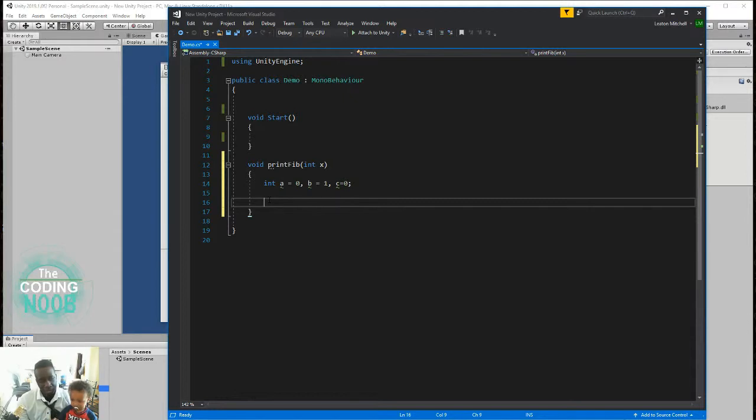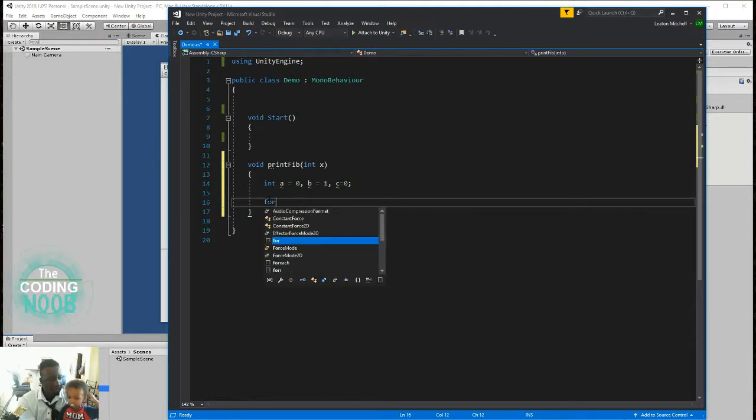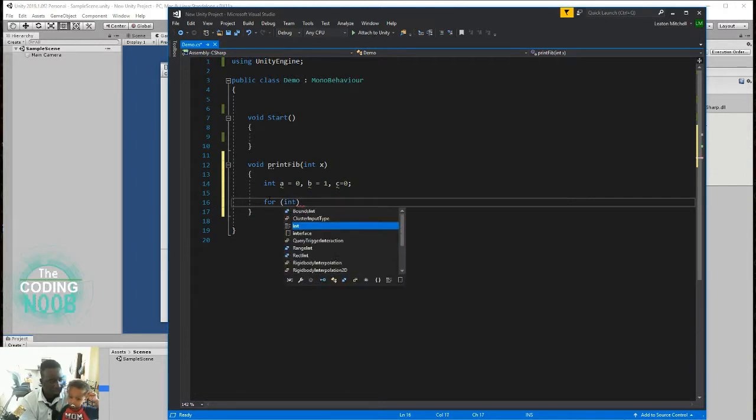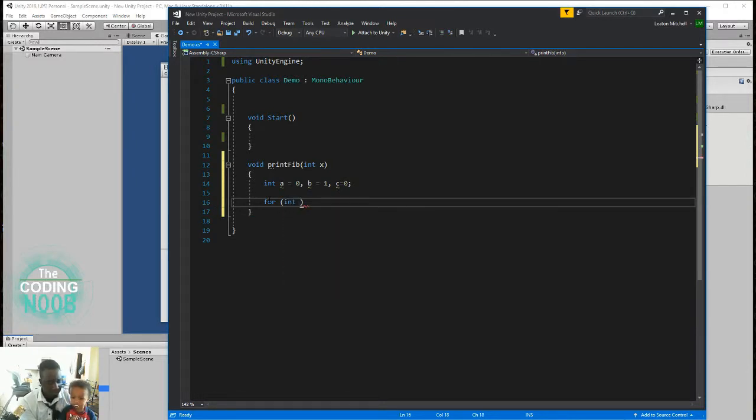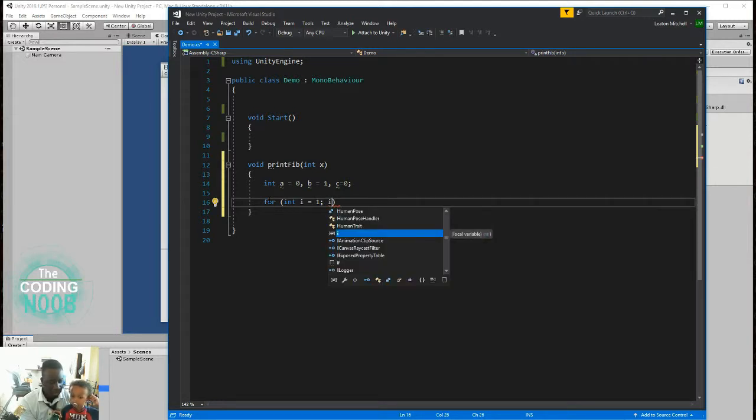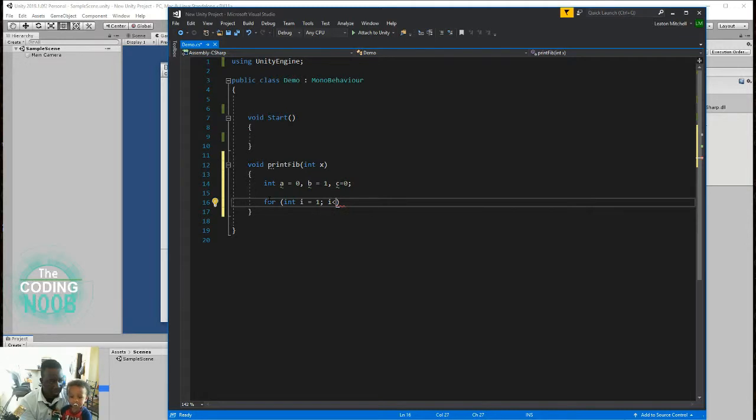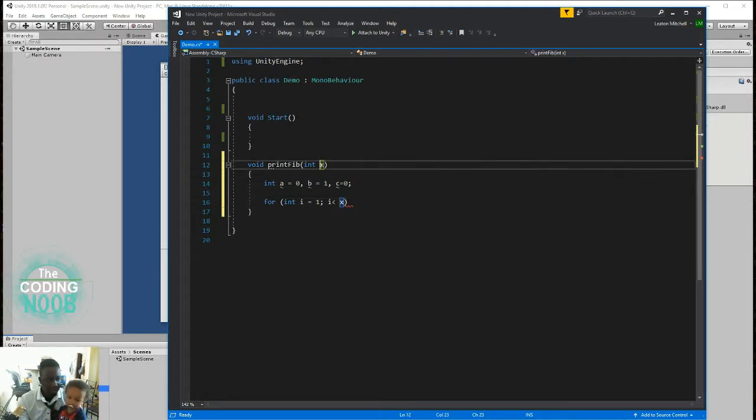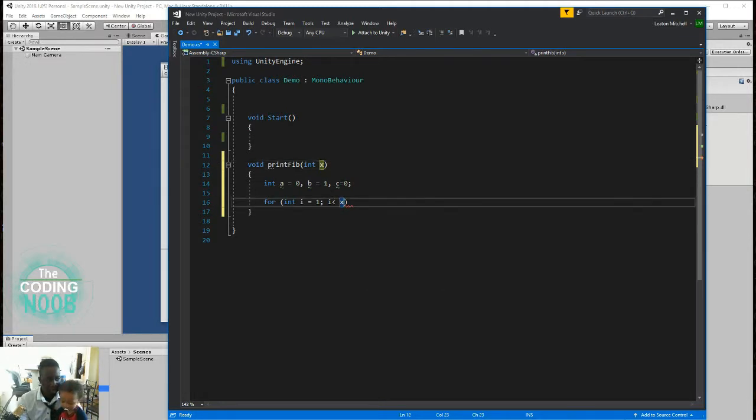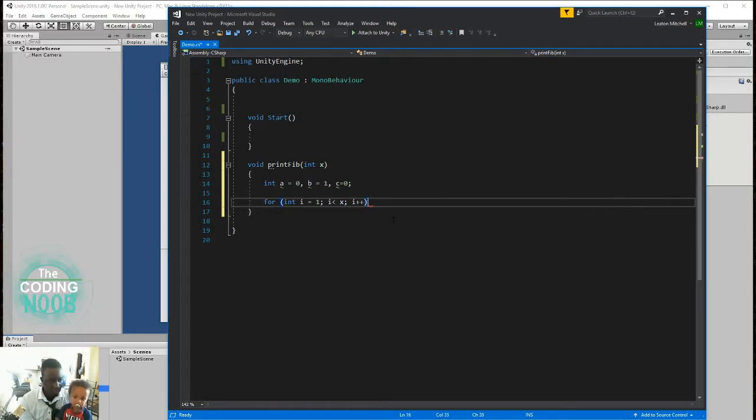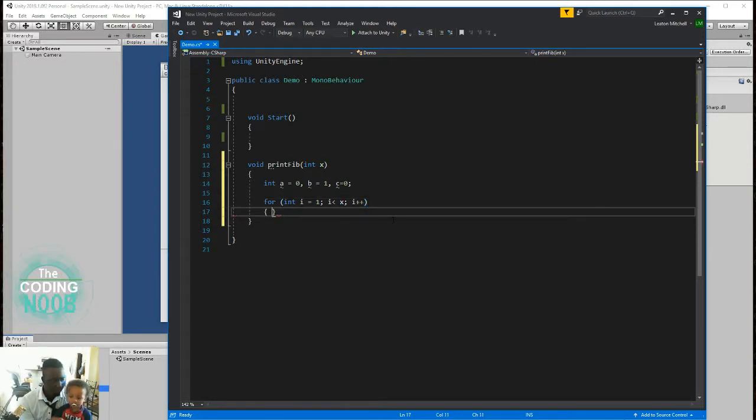So with that alone, we'll start off with our for loop. So we just want to create a for loop for int i, we just set i to one. And then as long as i is less than the value we're going to pass in, so the x from here that we're passing in, then we simply increase i by one.